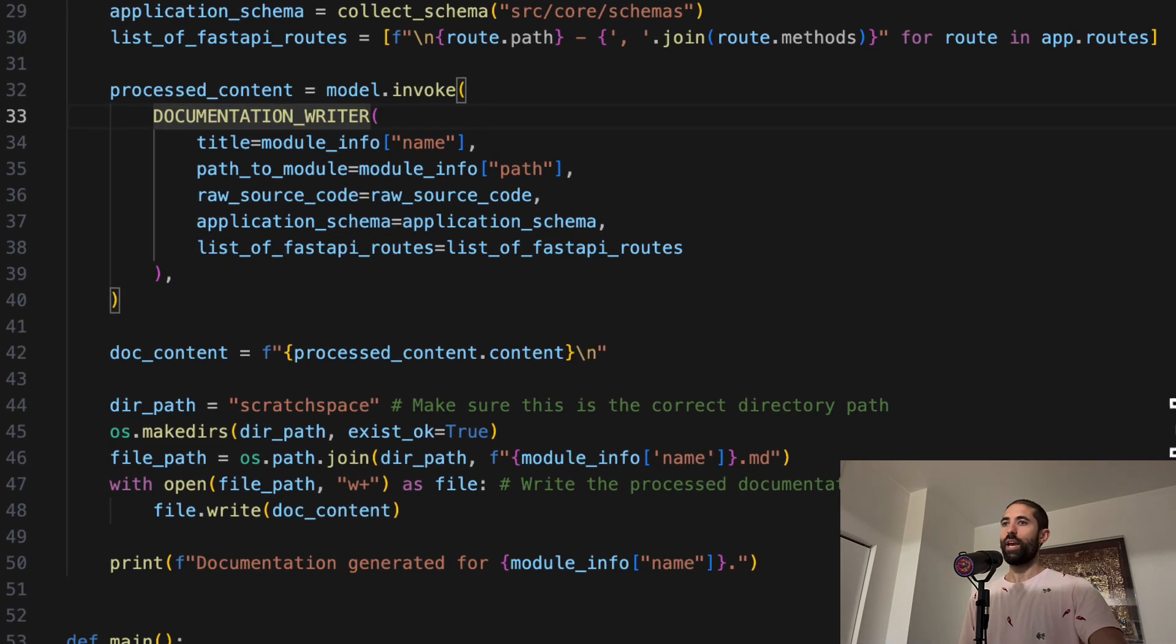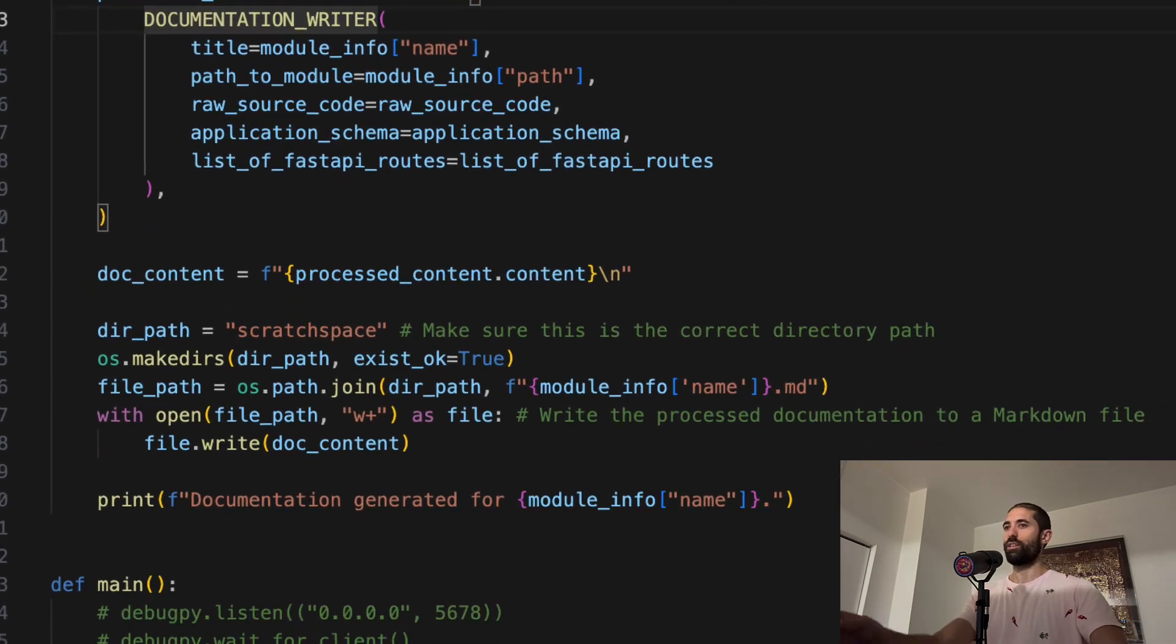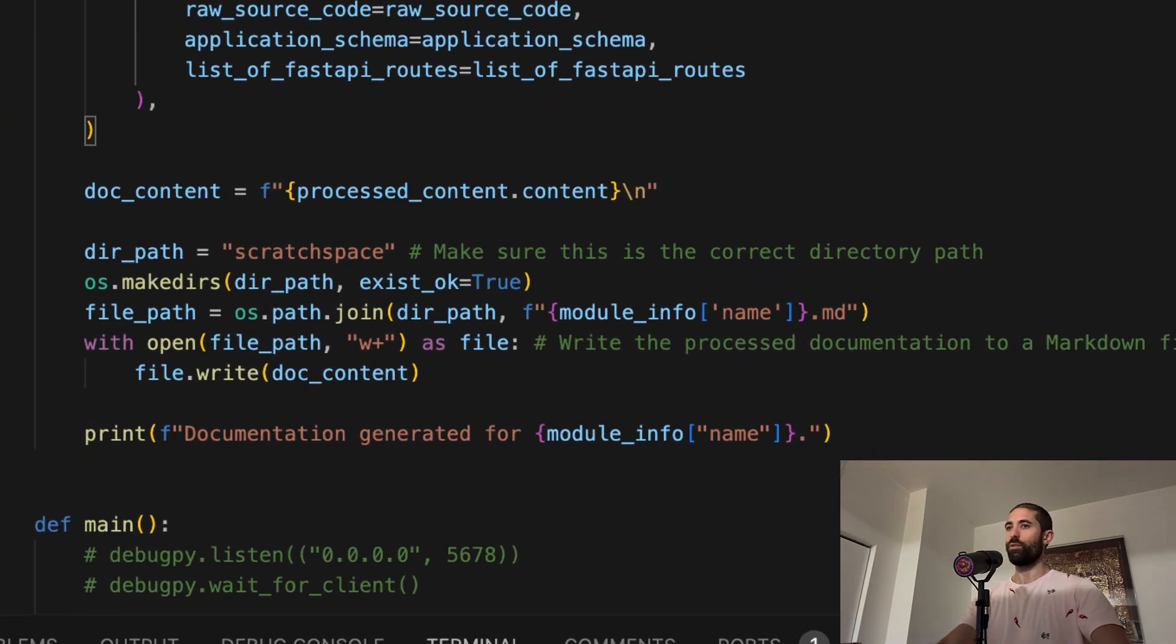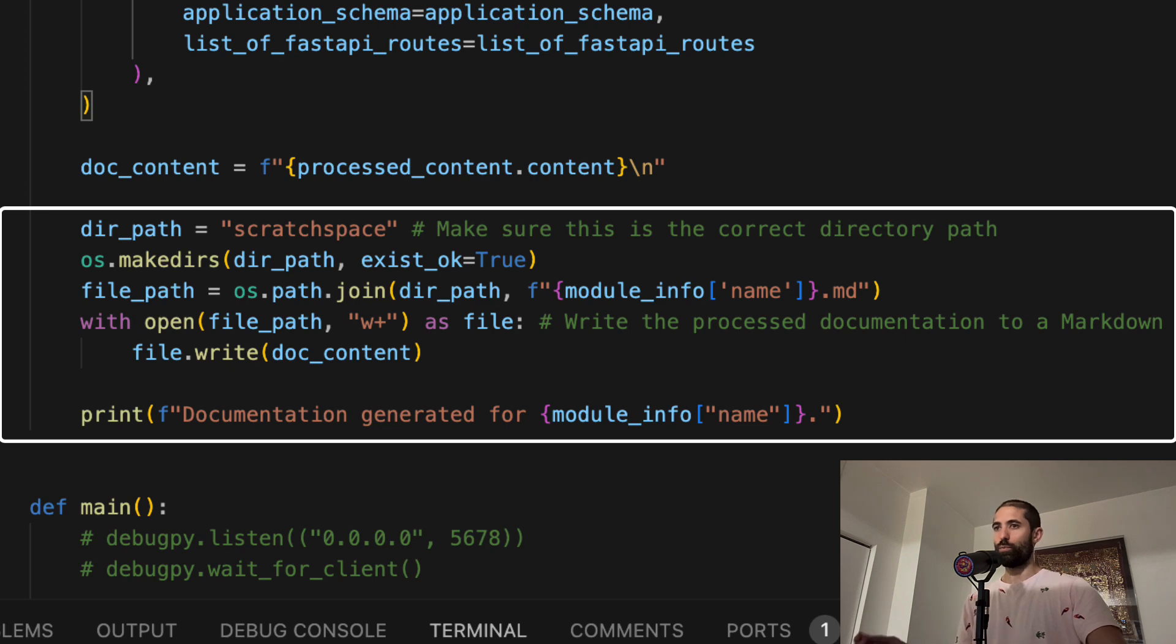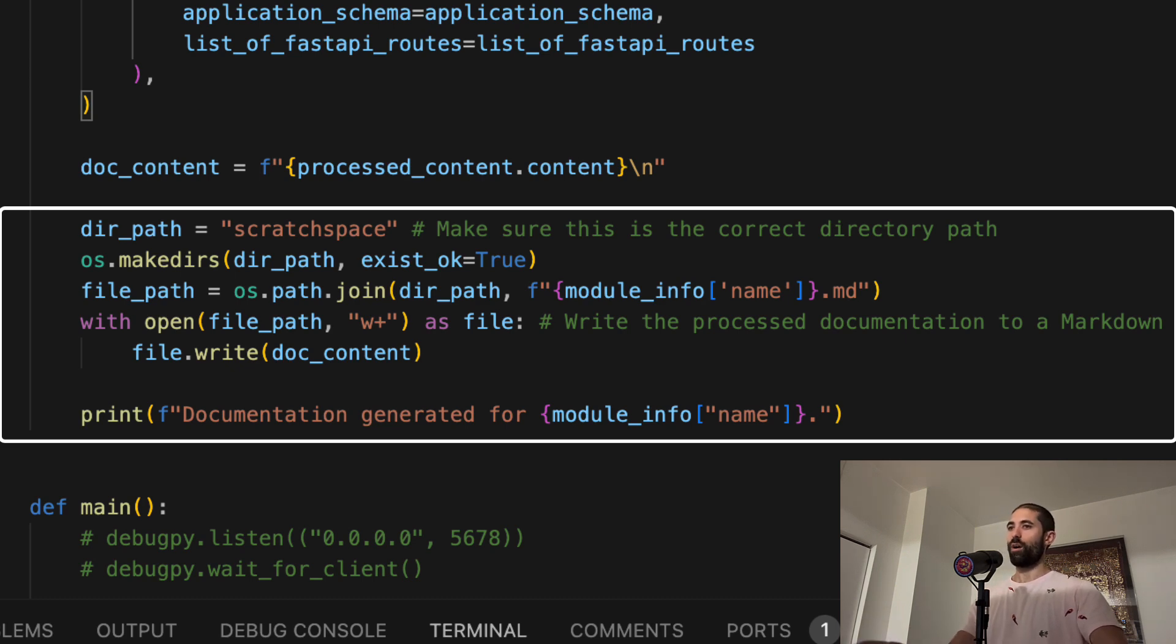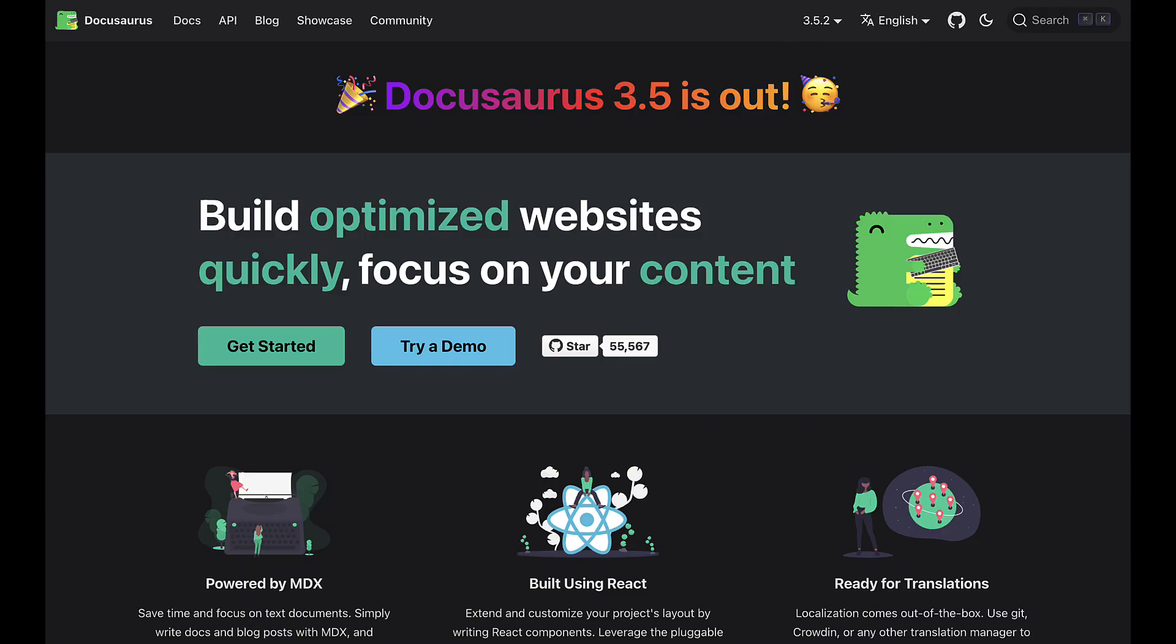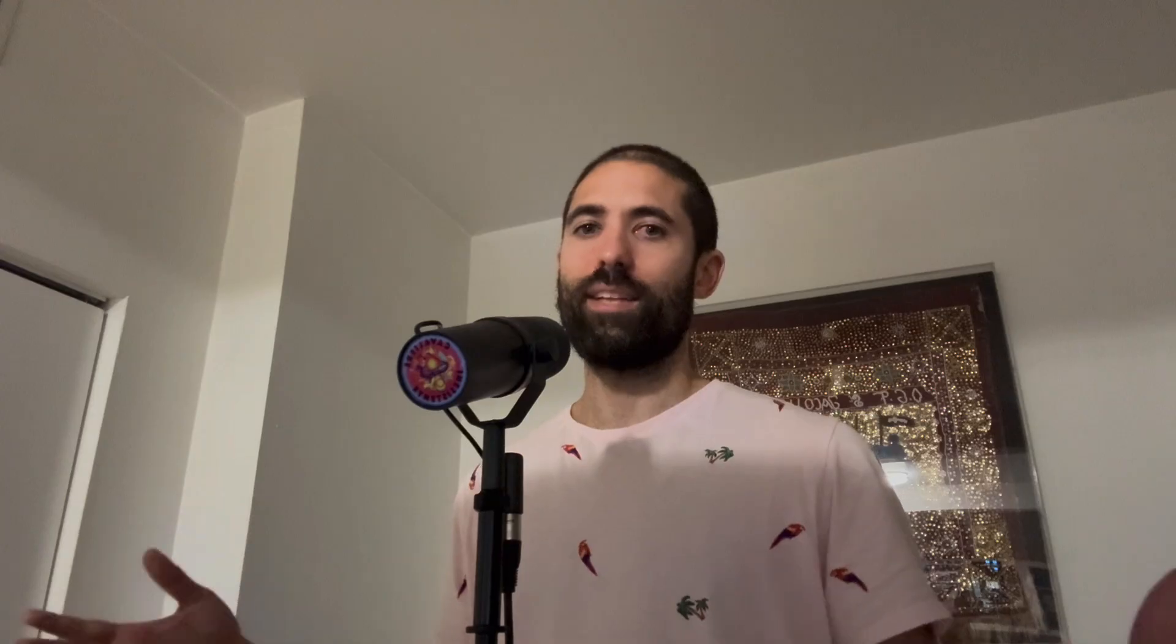After each agent has finished processing its file, we will write the final generated markdown into a scratch folder at the root of our project. We can then copy this final markdown into popular documentation site systems like, for example, DocuSaurus or MakeDocs. Let's see how this works.